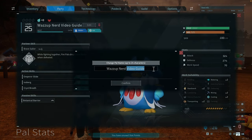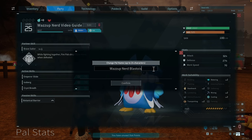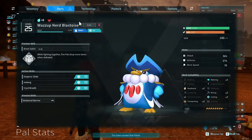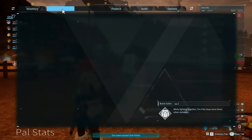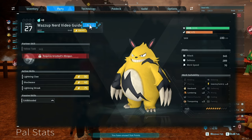You will have the option to change your PAL's name in PAL World using up to 24 characters. If you wish to change all of the other PALs in your party, just repeat the process.